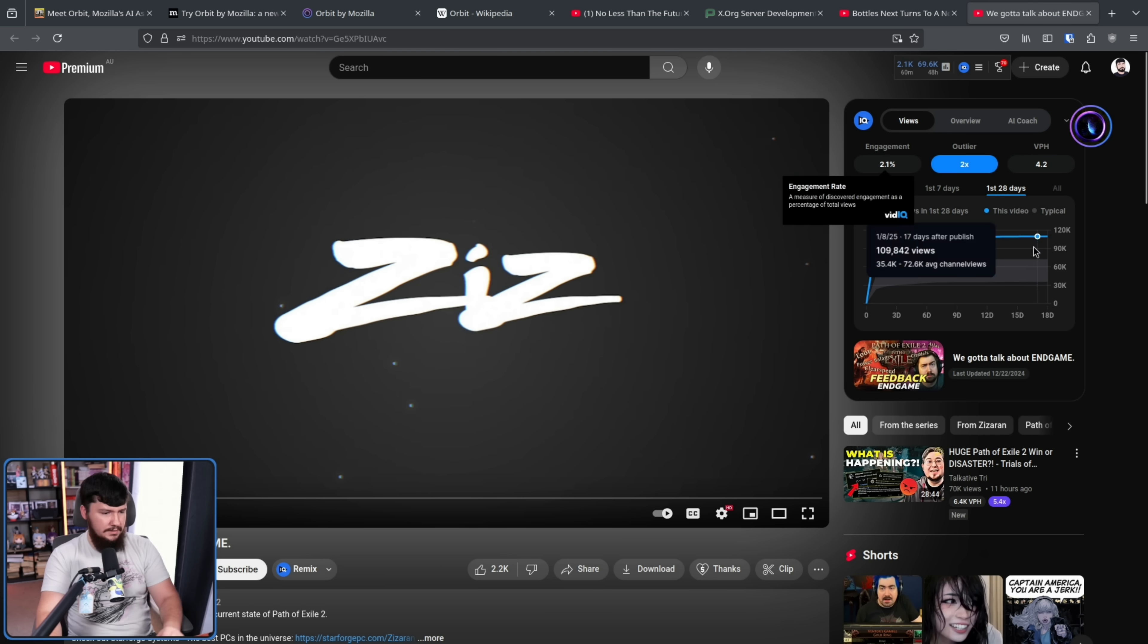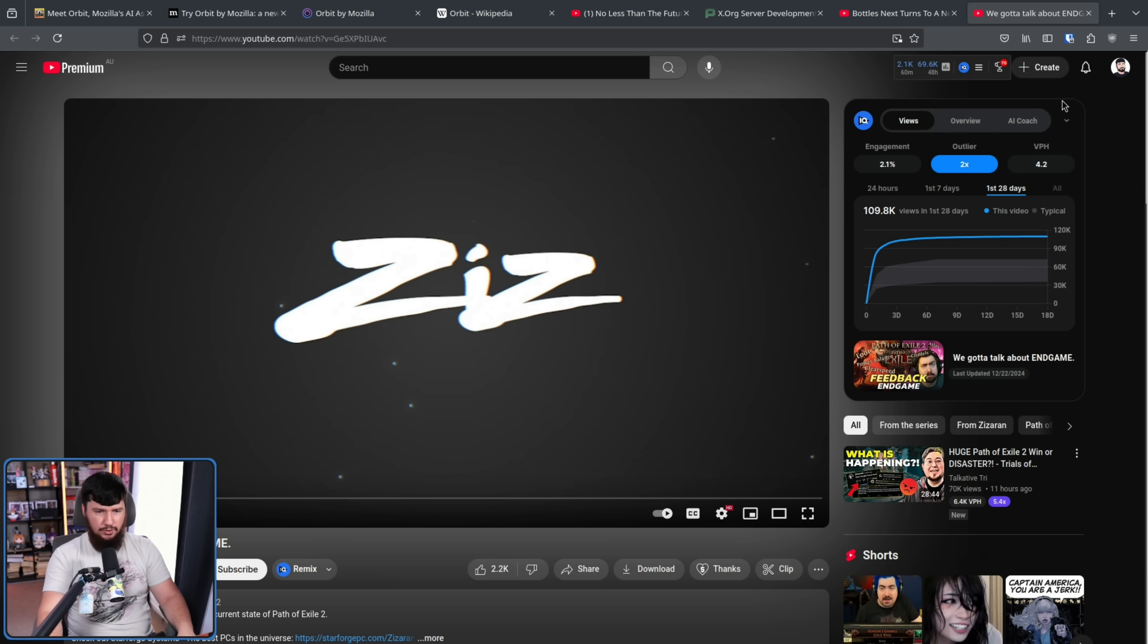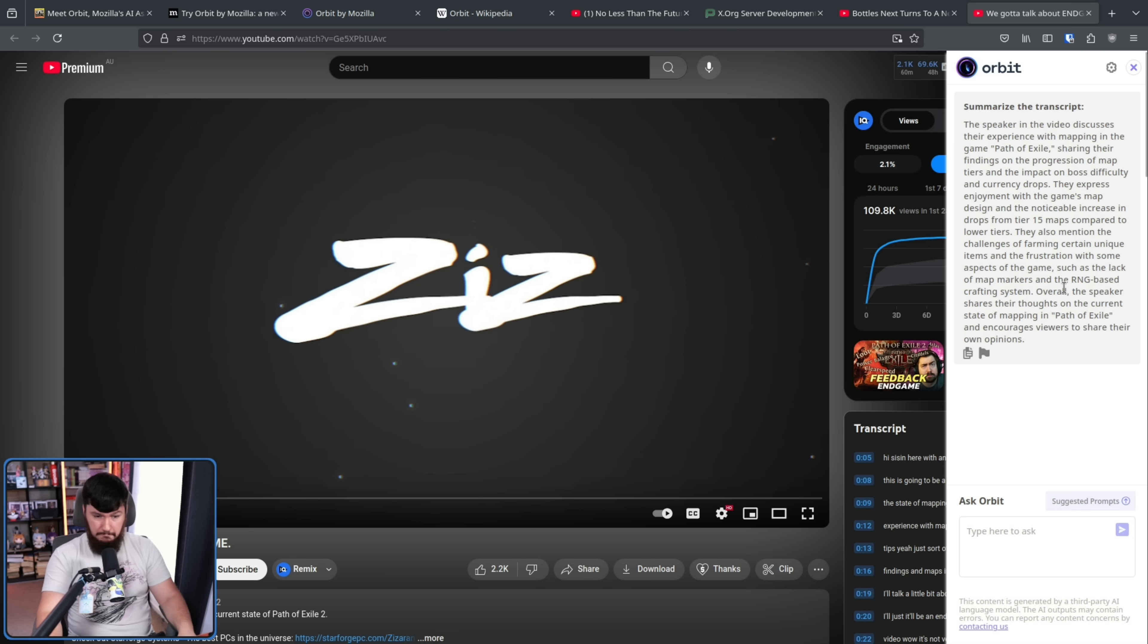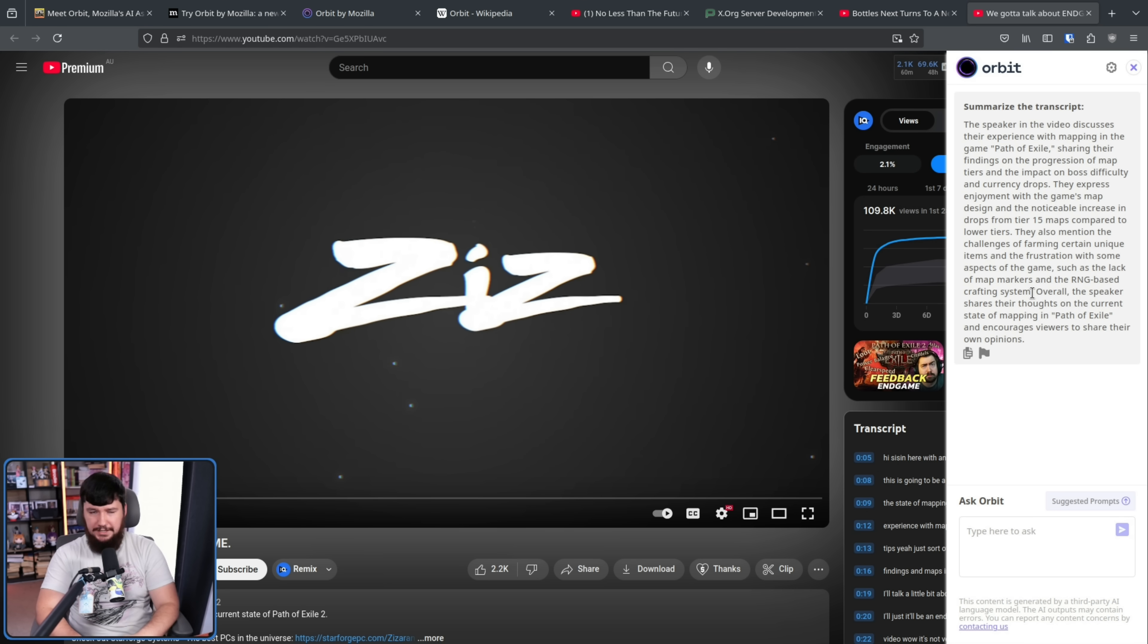And here is a video from Zizaran on the PoE 2 endgame. So yeah, that pretty much gets it as well. Now, are you going to get the main content of the video? Not really.